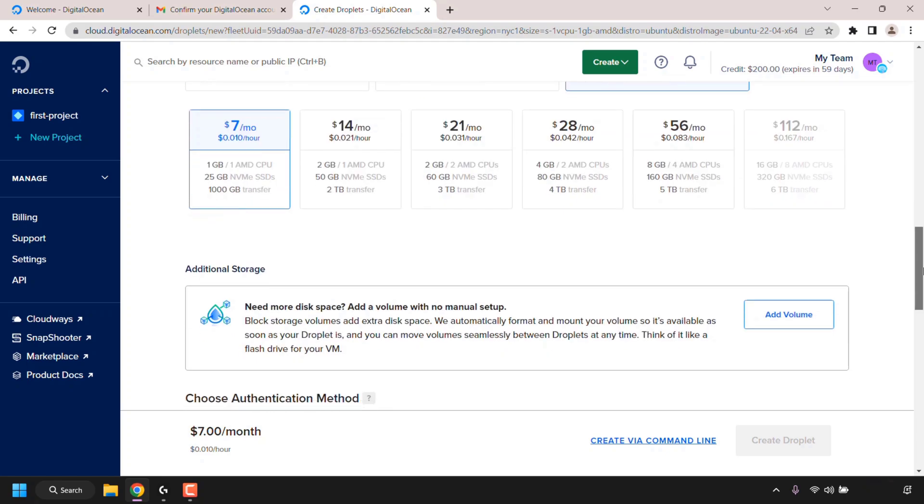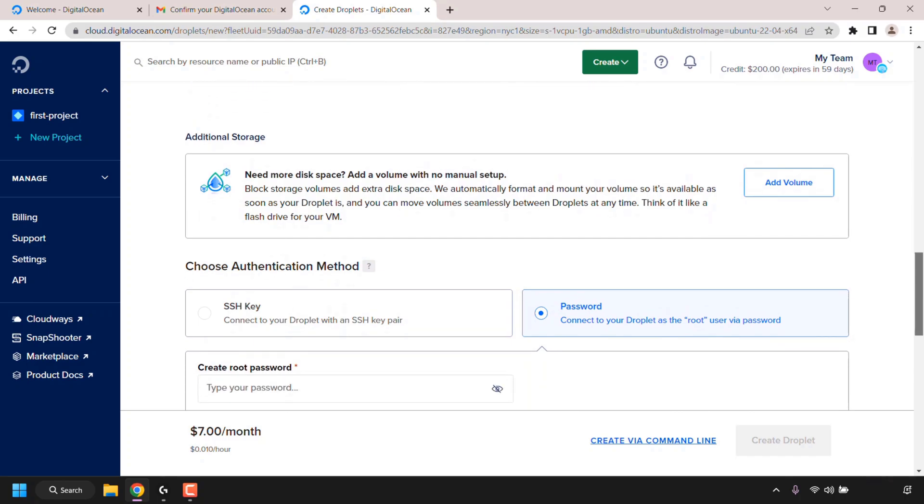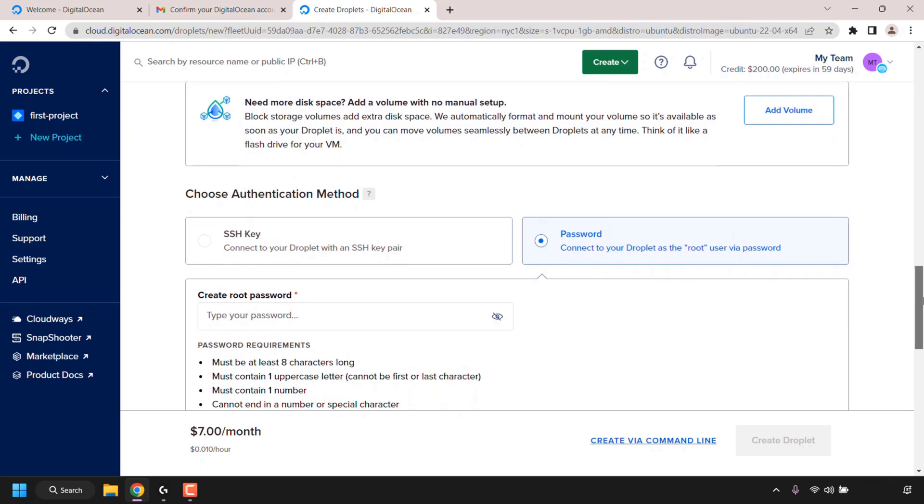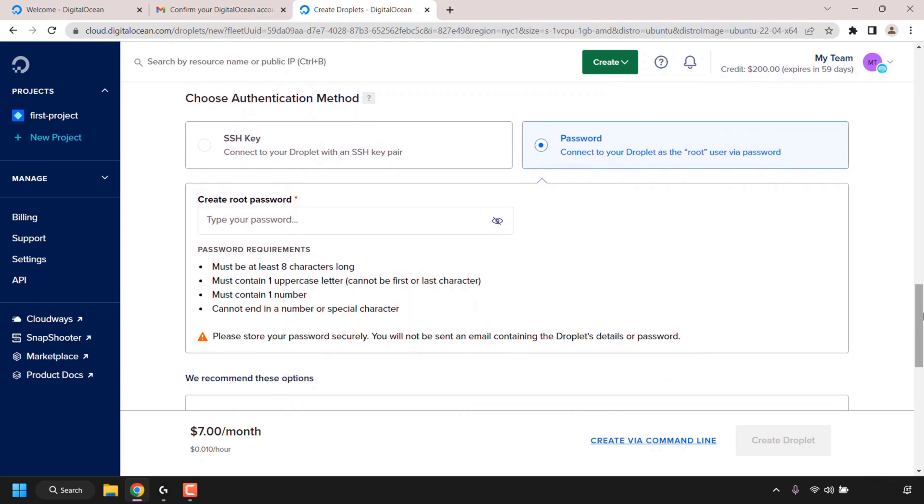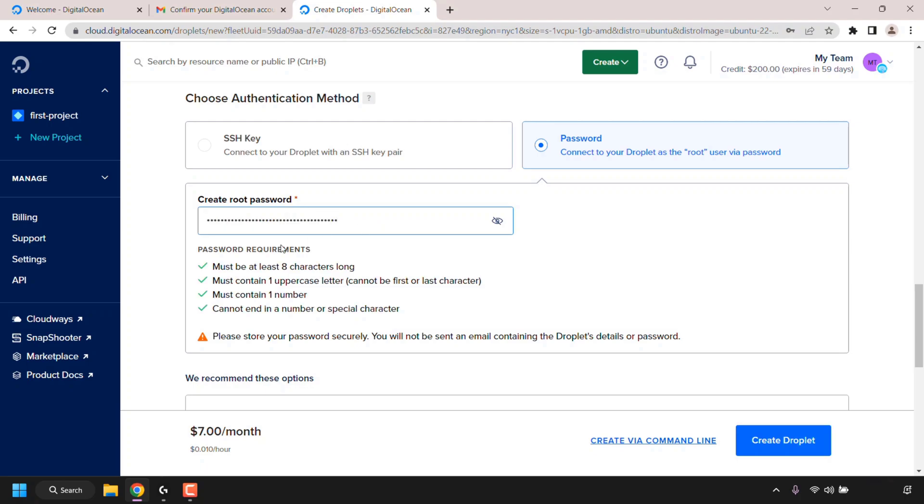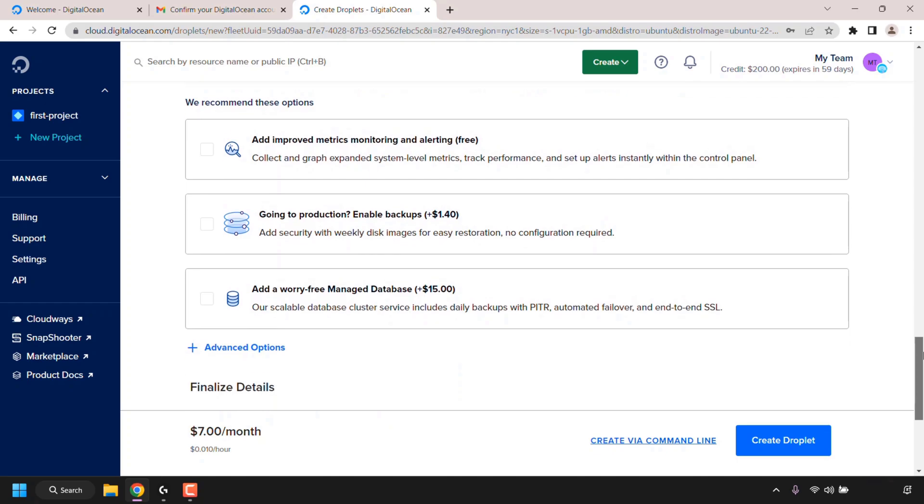Next, continue scrolling down. You've got additional storage that you can add volumes if you want to your plan. Further down you've got to choose an authentication method. You can choose between an SSH key or a password. I'm going to be going with password. Here I'll need to create a root password for my DigitalOcean droplet. You can see the password requirements that DigitalOcean requires, so I'm just going to fill in a password now.